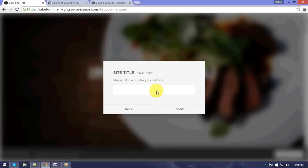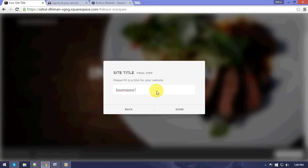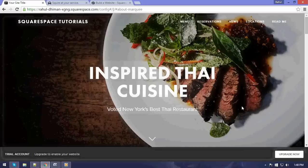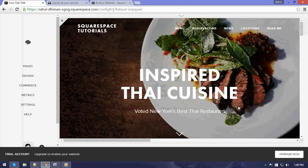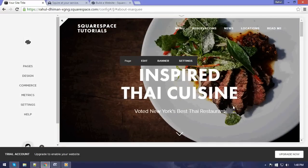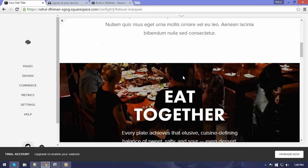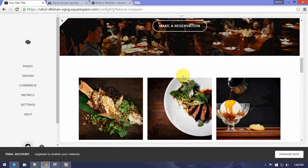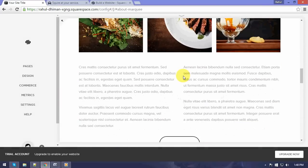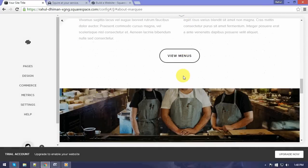And I can give it a site title. Site title which is here comes basically over here. My new... well, it's not my new. I'll just go with something else. Squarespace tutorials.